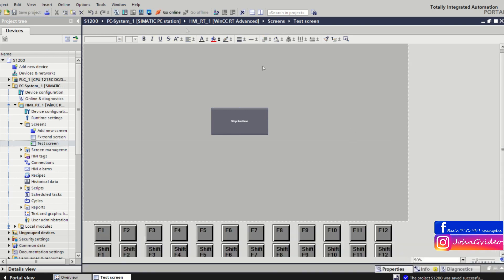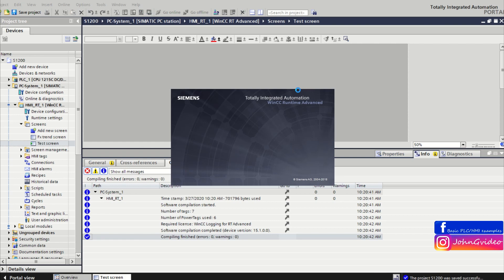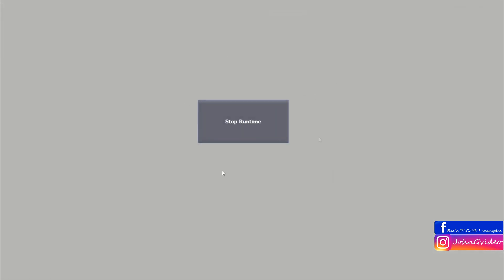Ok, we can try it. Ok, now our runtime is on and when we click on the StopRuntime button then we stop the runtime of the HMI.